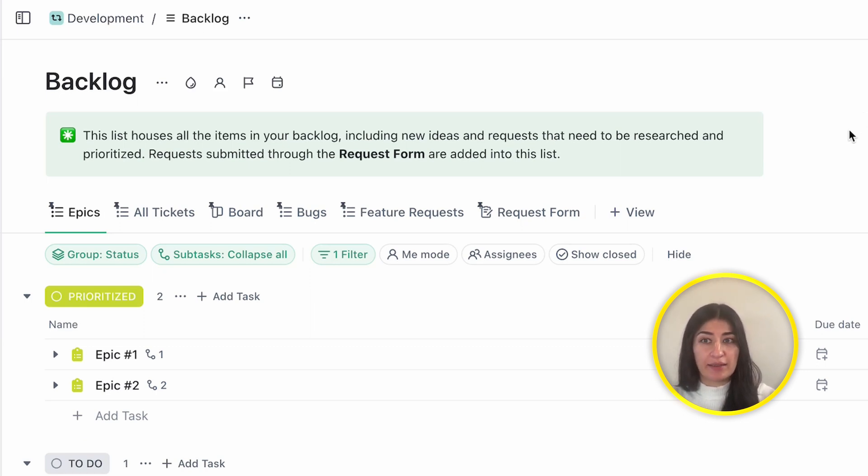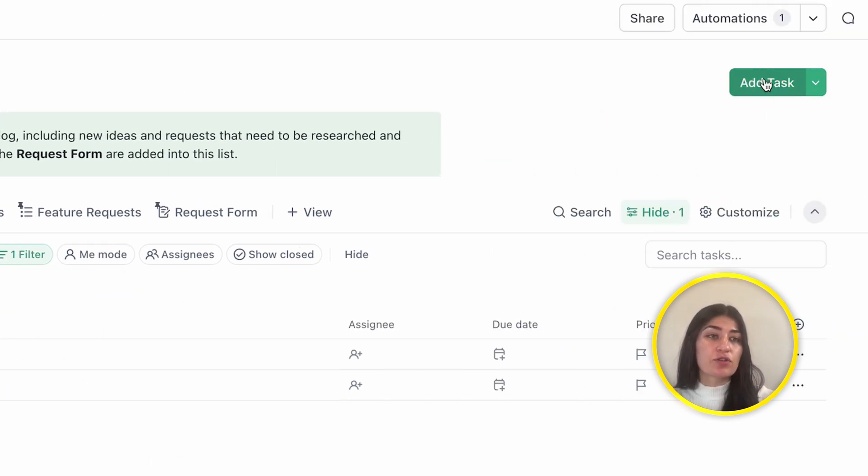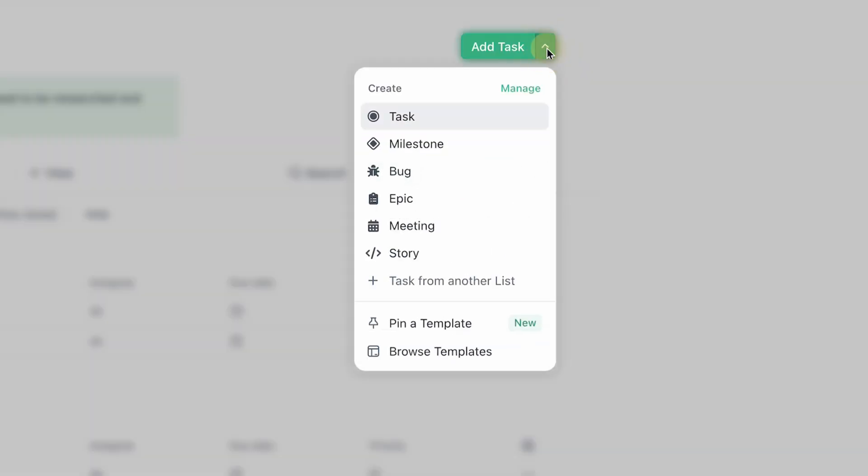Which is very powerful and I would say pretty different in the way that ClickUp has been used in the past. So if I click over here, there's usually the idea of adding a task, but if I click on this drop down, you'll see we have task, which is the standard ticket type within ClickUp. We have milestone.